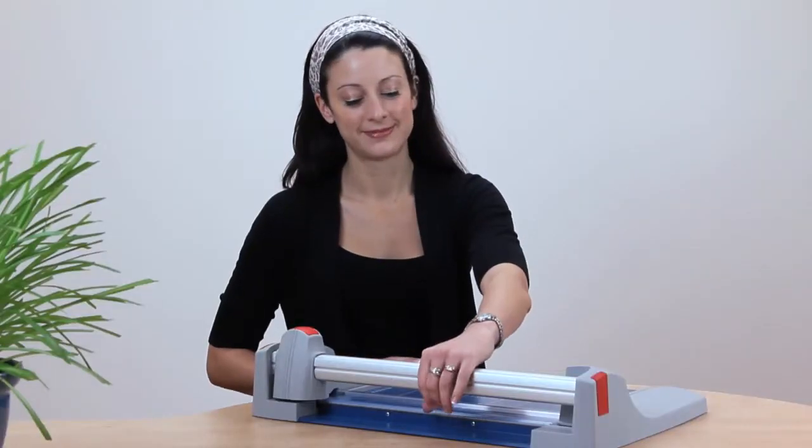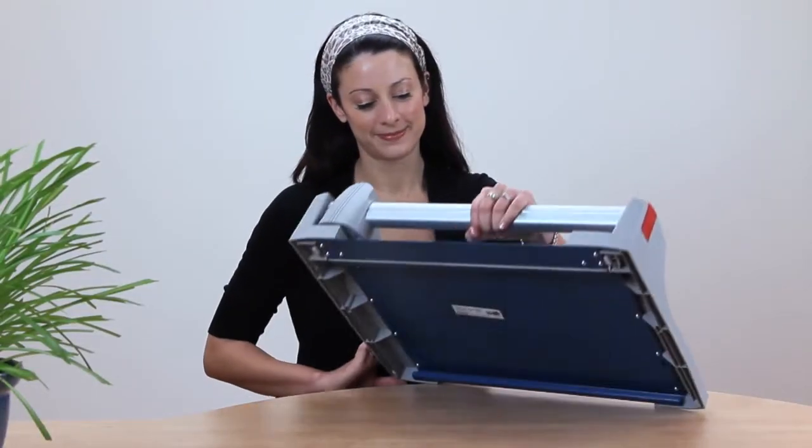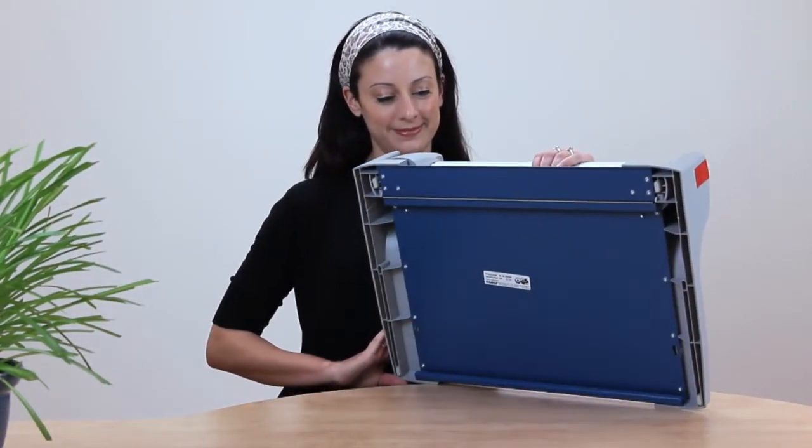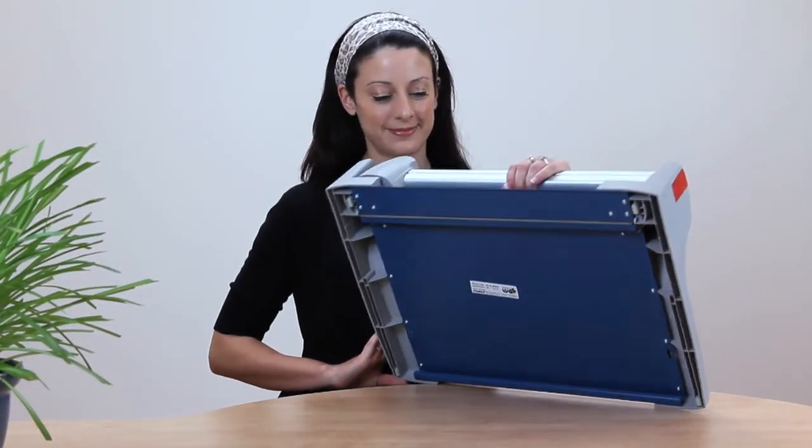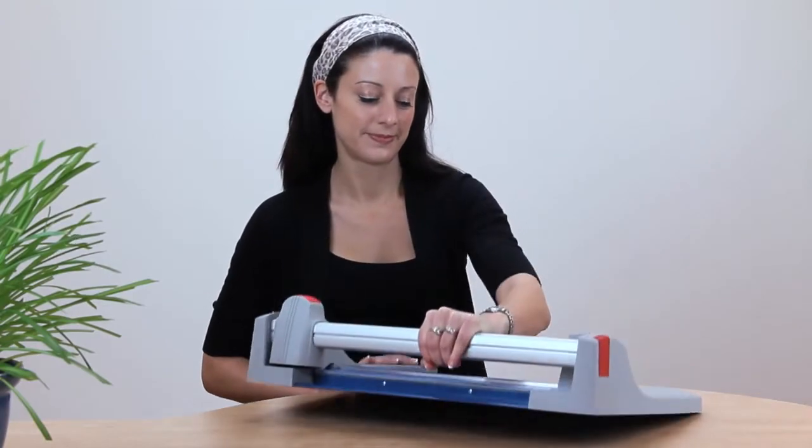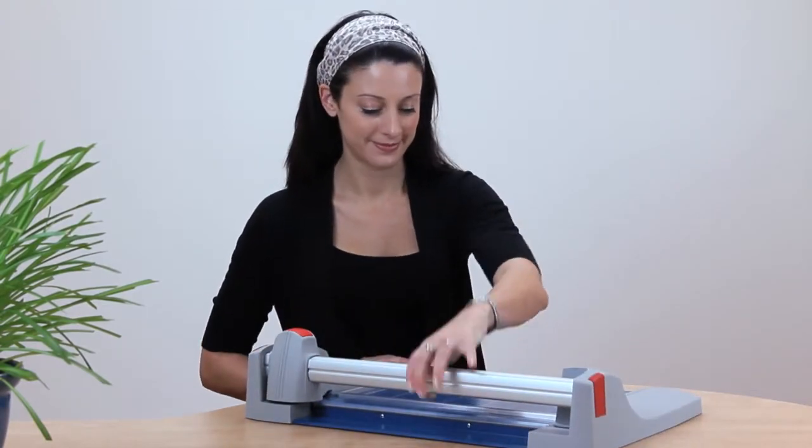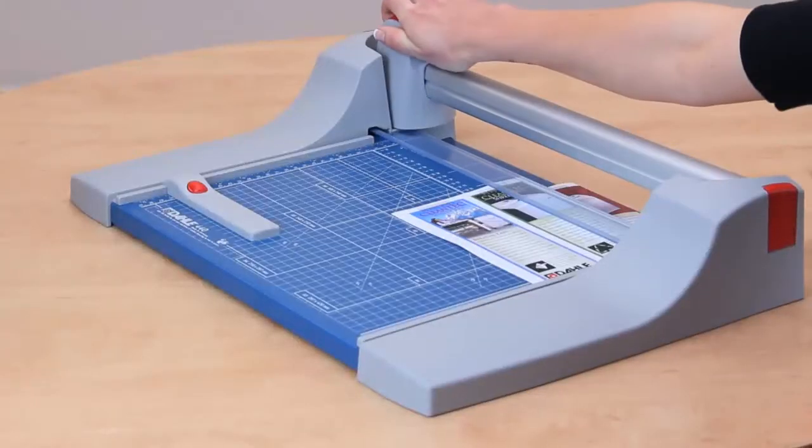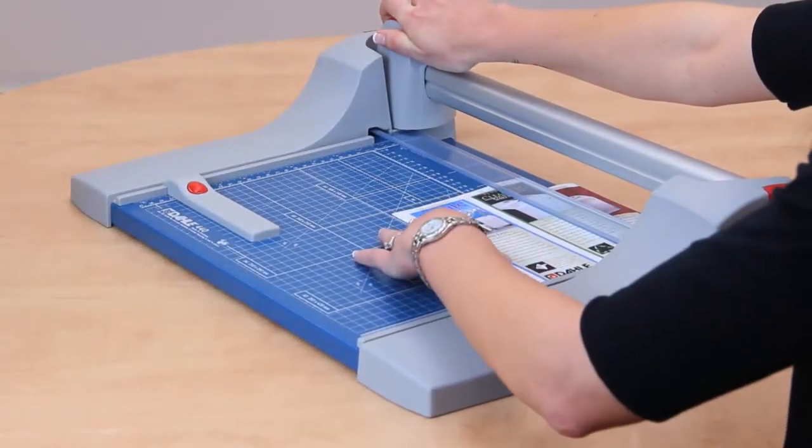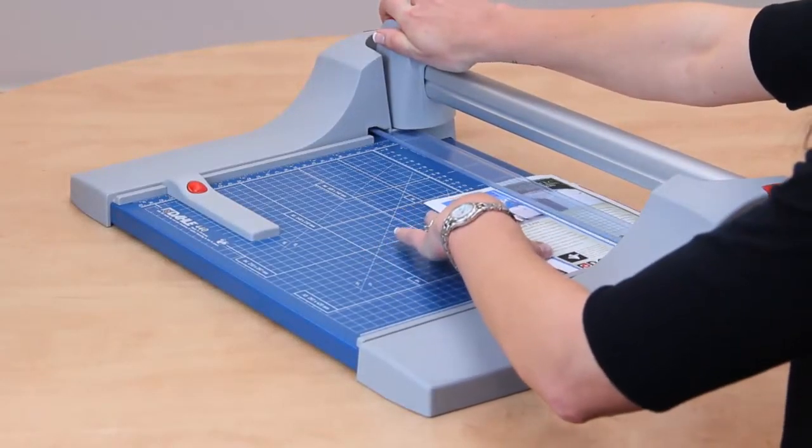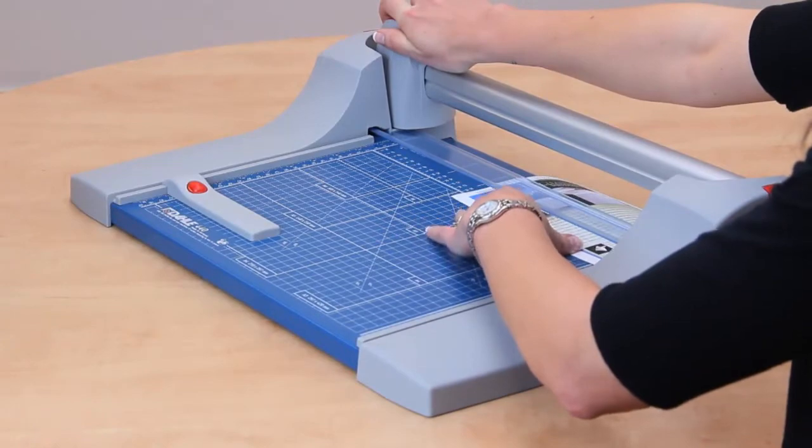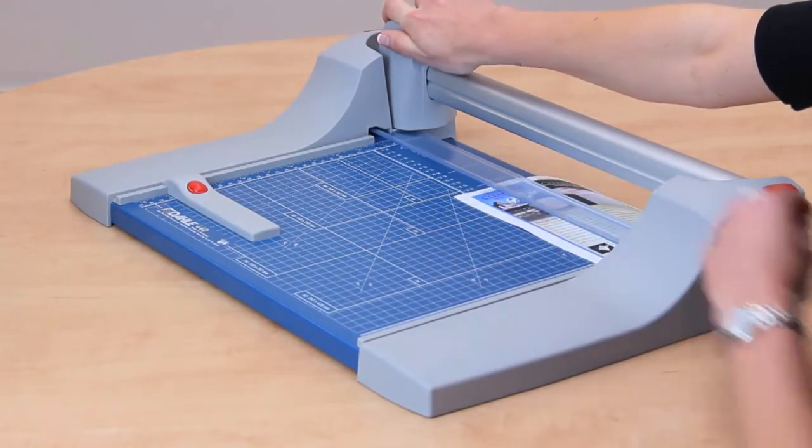For durability, this German-engineered trimmer features a sturdy metal base, designed to provide a solid foundation for rigorous use, day in and day out.